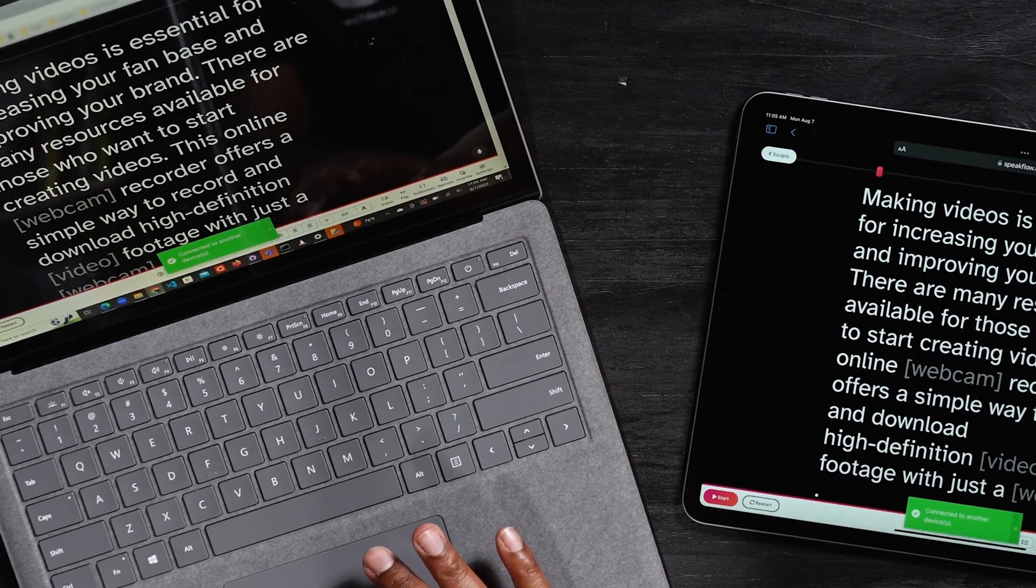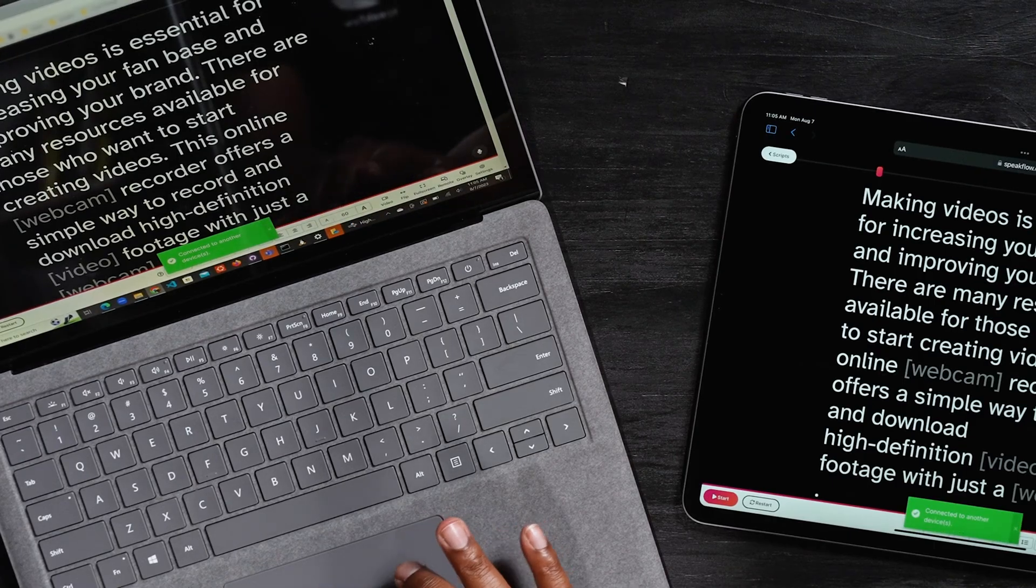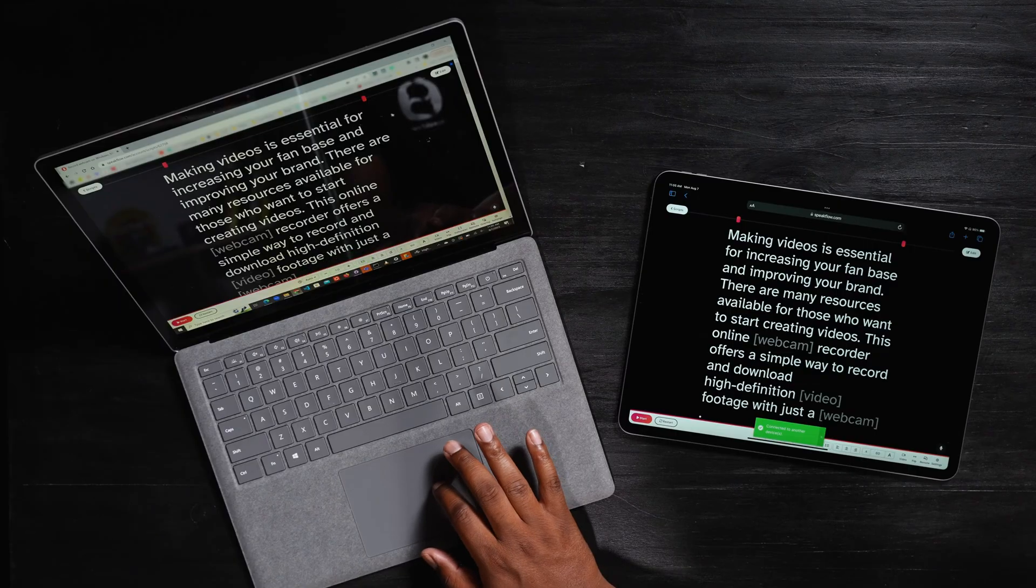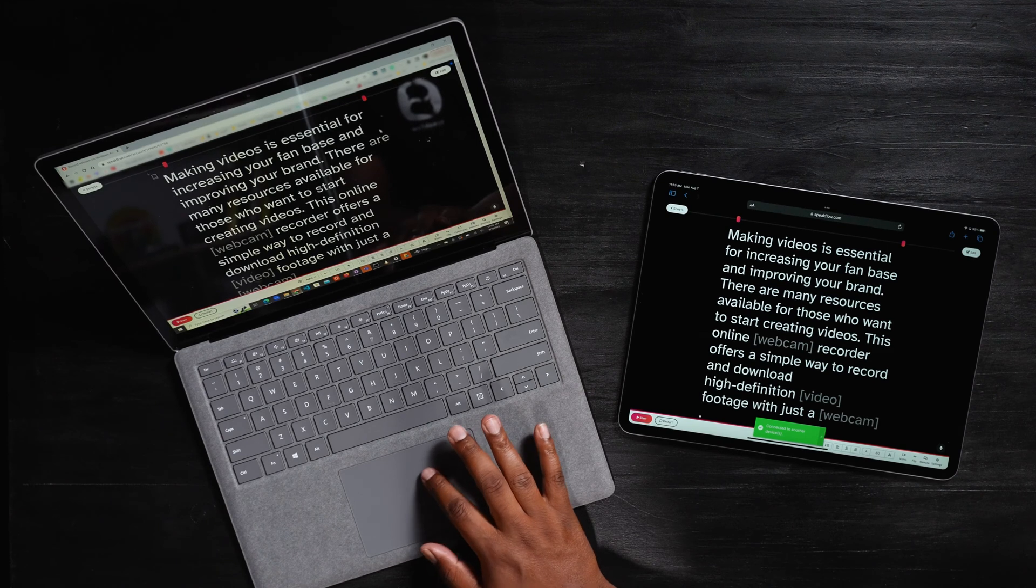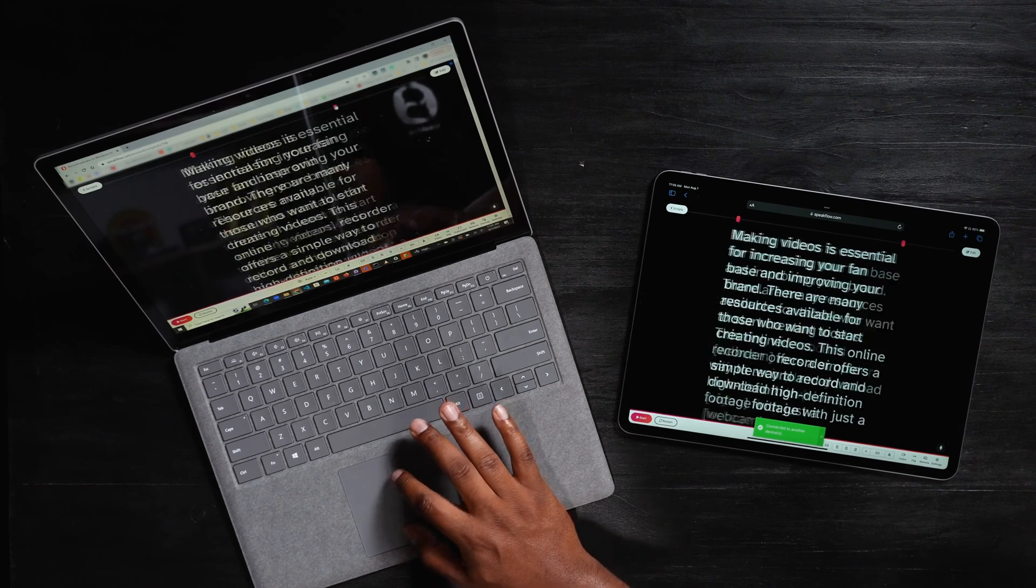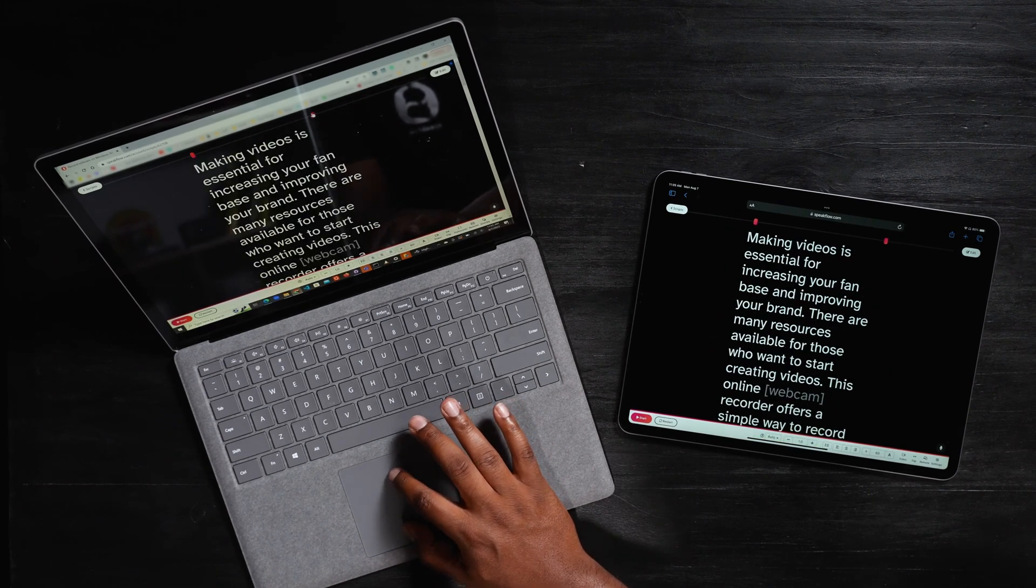Now that the script is open on both devices, I'll get a message telling me that they are connected. From this point on, I can use my laptop to control the iPad or vice versa.